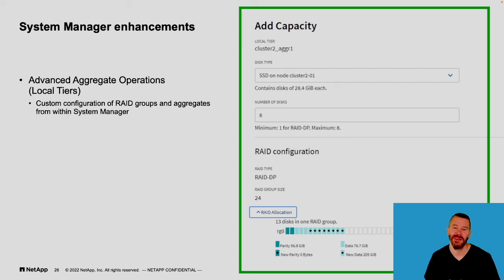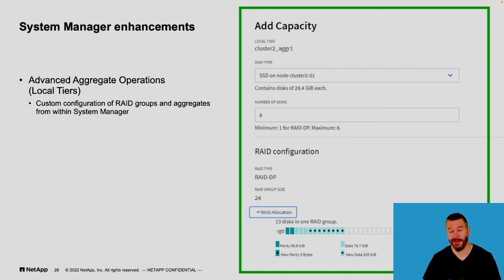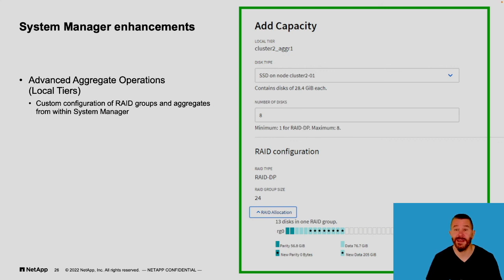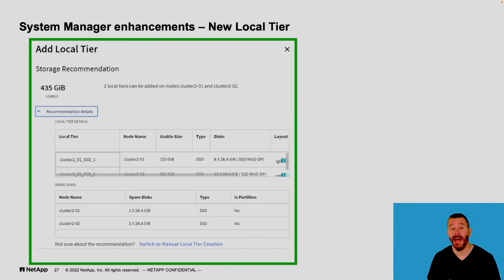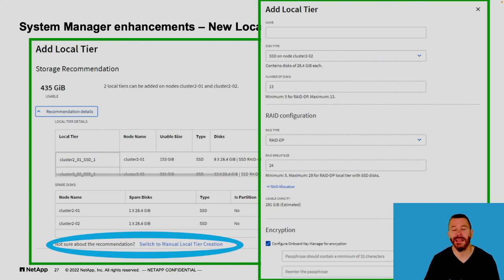Also in System Manager, we added the ability to manually adjust your aggregates and capacity allocation. If you're not a storage admin and don't care about RAID configuration or disk layout, you can let System Manager handle this automatically as per best practices. But if you're a storage geek, you may want specific control over how disks are added to your environment — choosing a particular RAID group size, how disks are spared, or where capacity is going in your cluster. We've added this functionality back into System Manager, so when you add more capacity you can switch to manual local tier creation and configure RAID group size, RAID size, and hot sparing exactly as you choose. The fully automated functionality is still there as well.